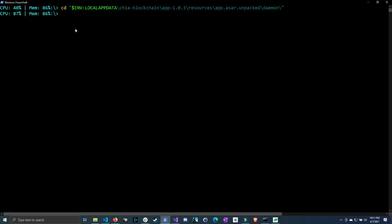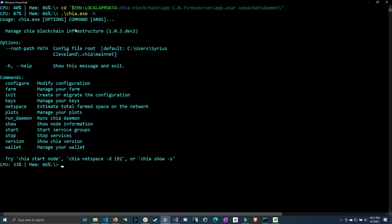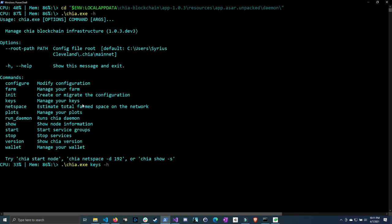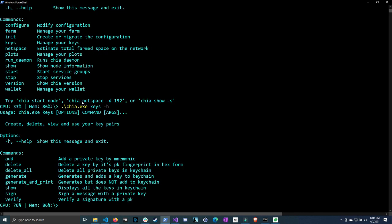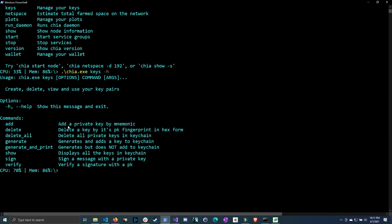Now we're going to want to run the Chia executable to get our keys. So we can do dot and then Chia, hit tab to complete it. At first, let's just do a dash H to get the help to see which commands that we have available to us. We can see that these are the keys. So manage your keys.